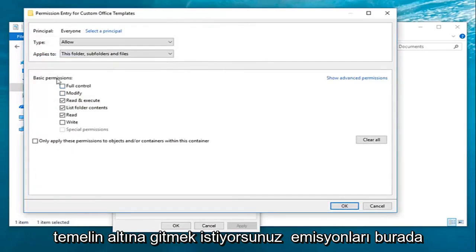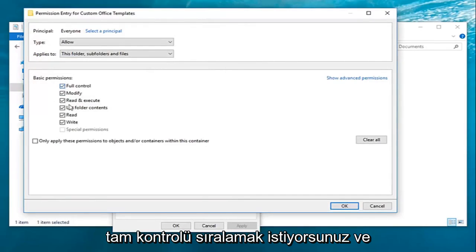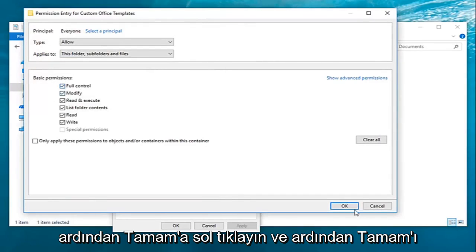You want to go to the basic permissions here. Select Full Control, and then left-click on OK.